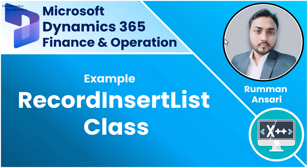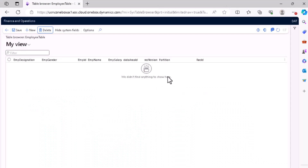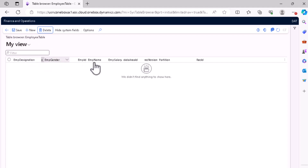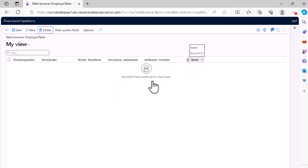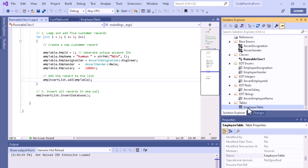Here in the front-end you can see that we have an employee table, and I opened it in the table browser. It has fields: designation, gender, employee name, and employee salary. These are all the fields. I want to insert a set of records in a single operation, and I'll show you how to do that.